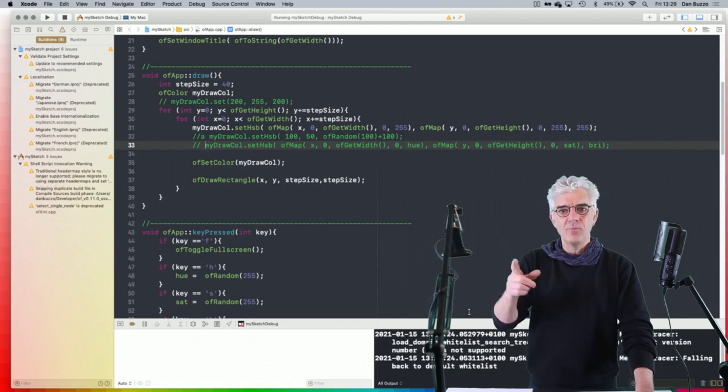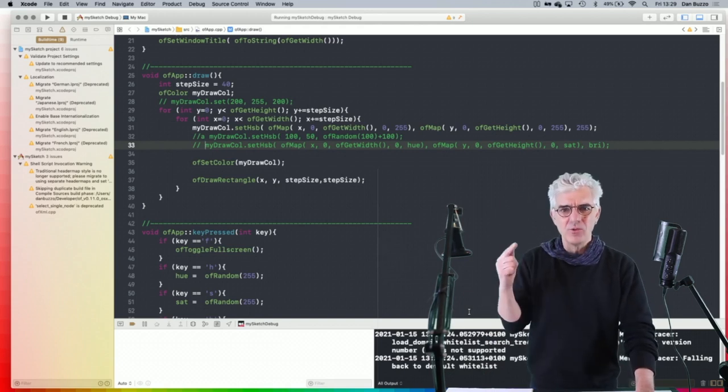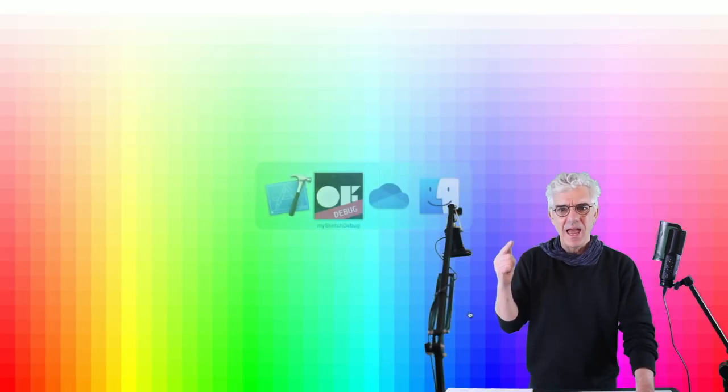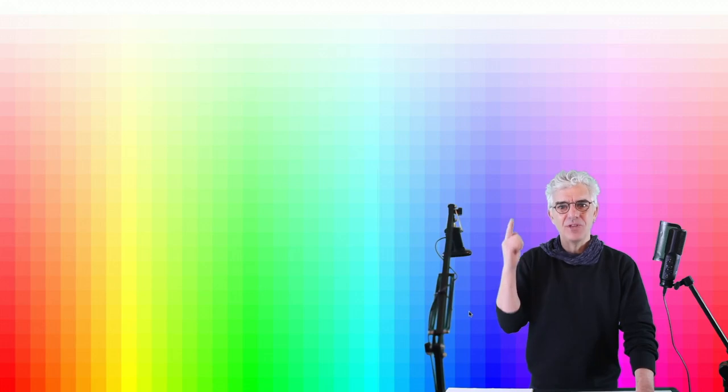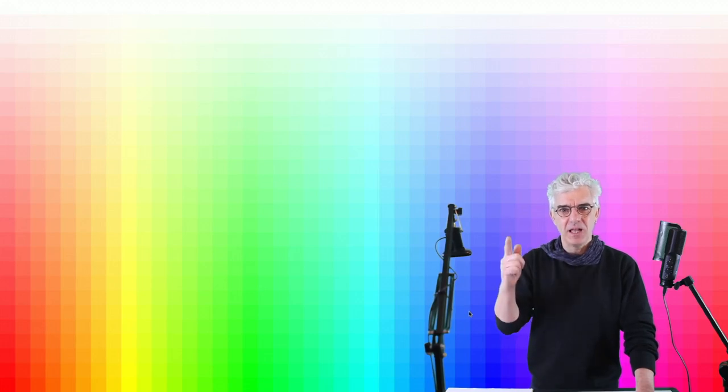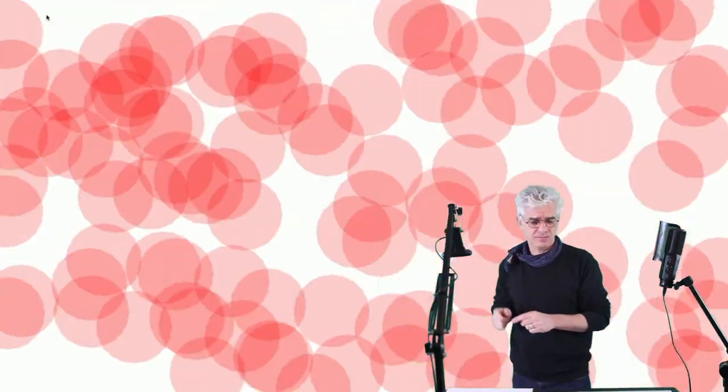In this episode of Open Framework Super Basics, we're doing loads and loads of coding and making loads and loads of color. We're doing crazy stuff in Open Framework Super Basics.